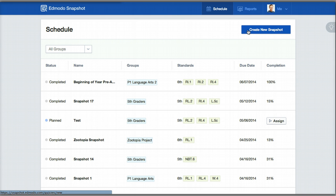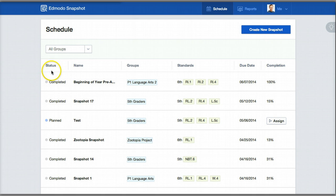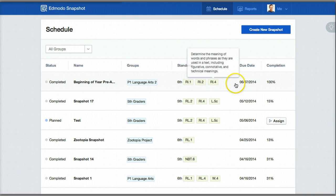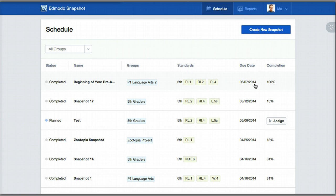This is a listing of all of the different assessments that have been given. If you notice, it will tell you the status — whether it's been completed — the name, the group or class that you've assessed, the standards, as you can see sixth grade, and here are the standards, when it was assigned, and the completion percentage.